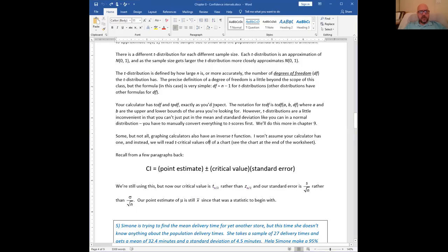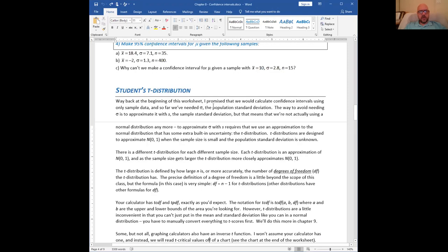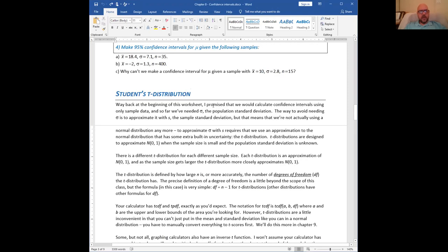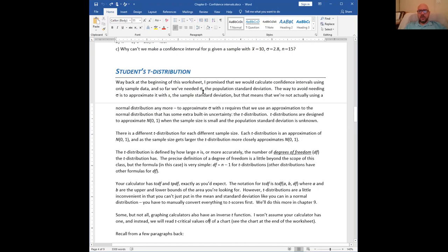Hey, everyone. In this video, I want to talk to you about the student's t-distribution and the practical way that you end up finding confidence intervals. So let me start off by sharing my notes.